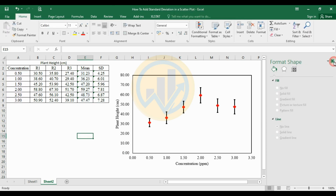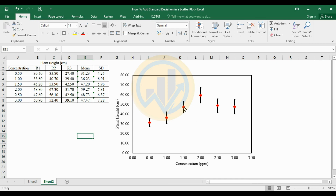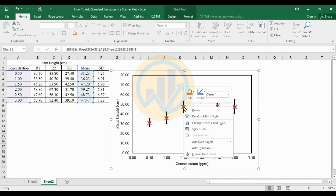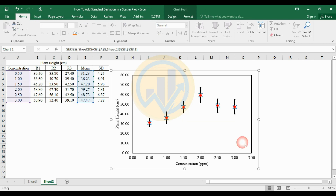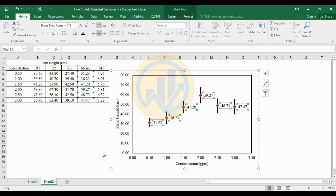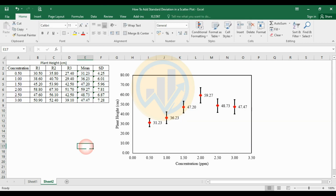Finally, select the chart and add data labels. This completes the method for creating a scatterplot with standard deviation error bars in Excel.